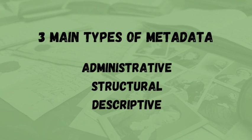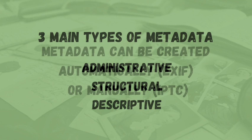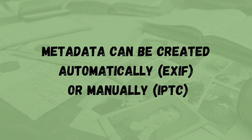Metadata can be created automatically or manually. An example of metadata created automatically is the EXIF data, which is the information captured when the image was created.